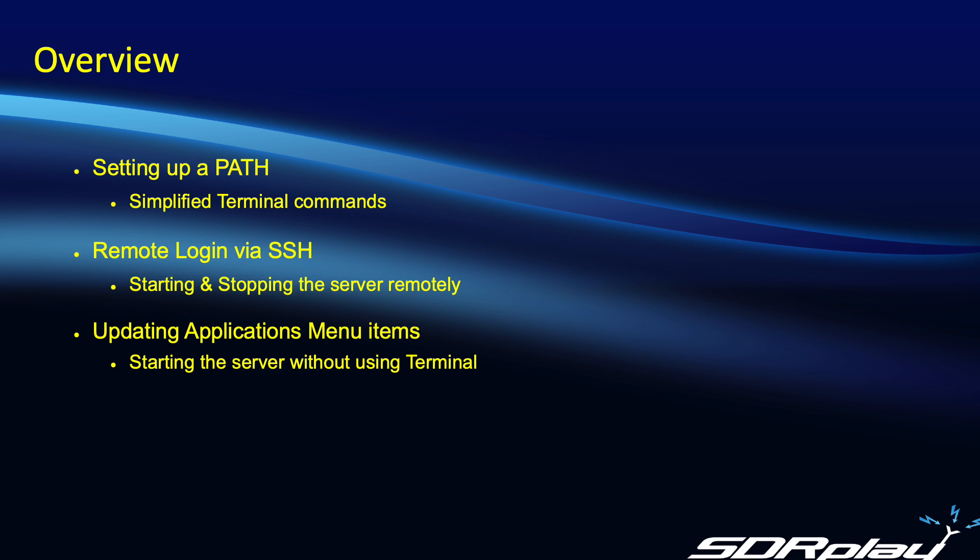I'm a totally unashamed point-and-click user, so having to use the terminal, especially when starting the server function in SDR Connect, was a bit of a pain.